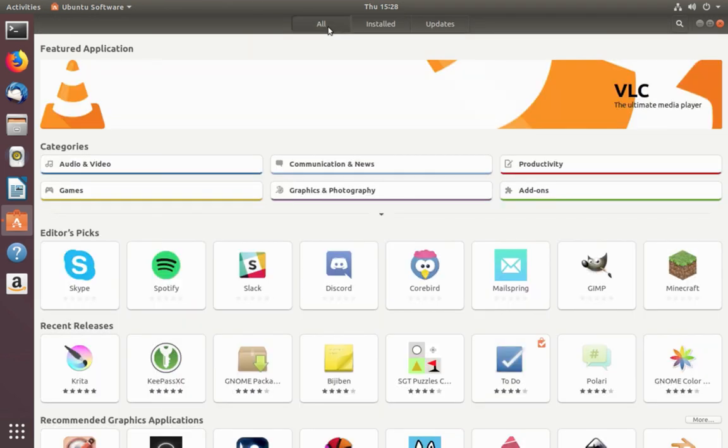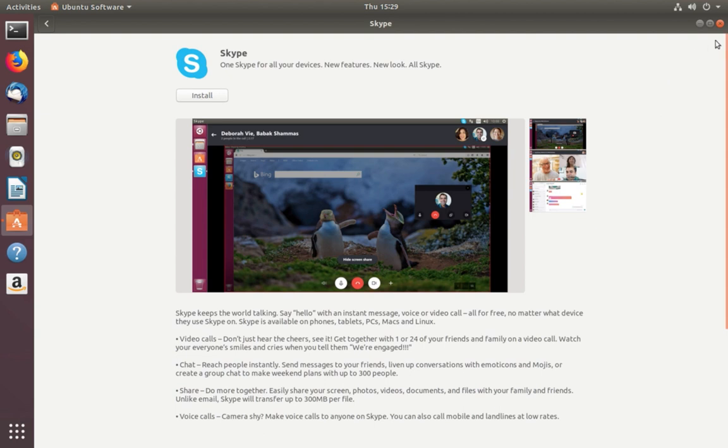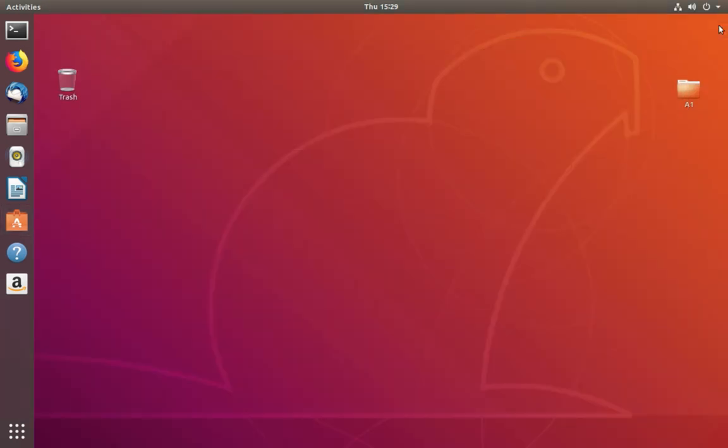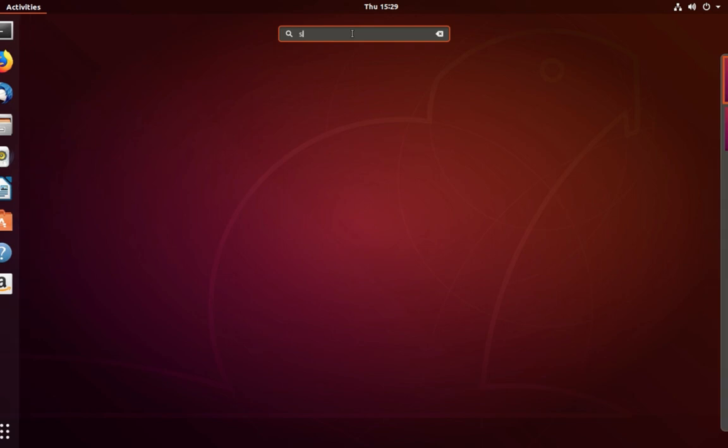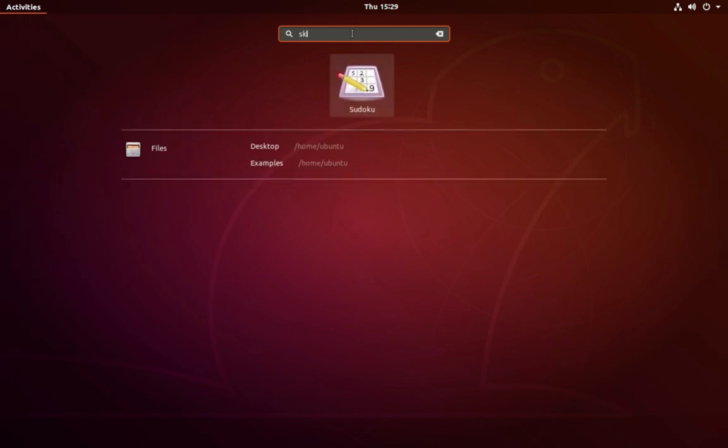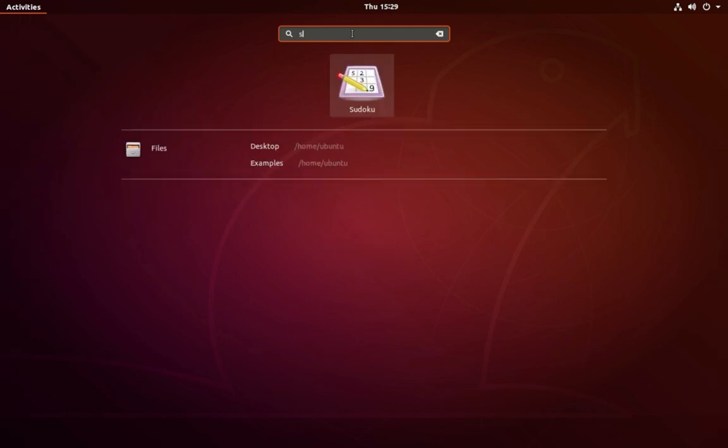Let me confirm it. Go to All and select Skype again. Now you can see only the Install option. There is no Launch and Remove option. Let me confirm it. Just search for Skype. There is no Skype, that means I have successfully removed the Skype application from this system.